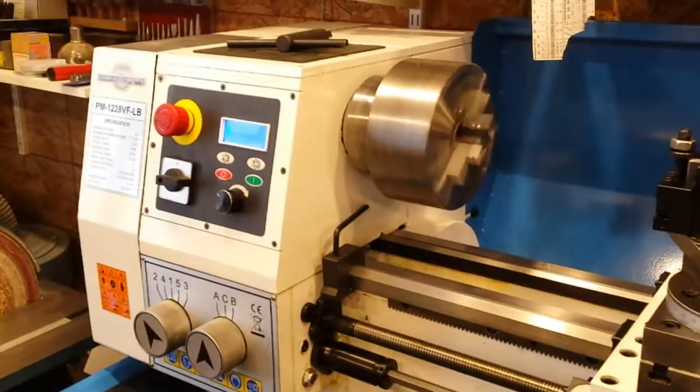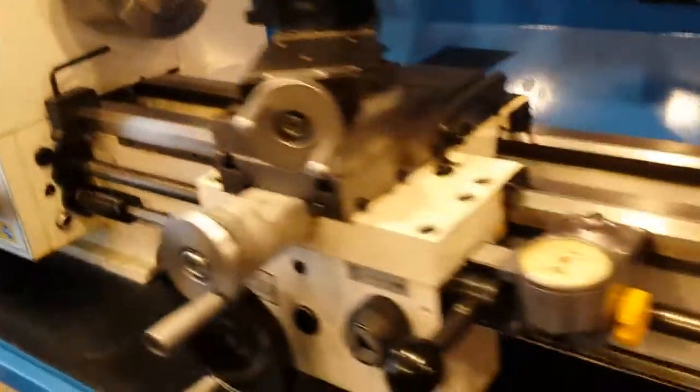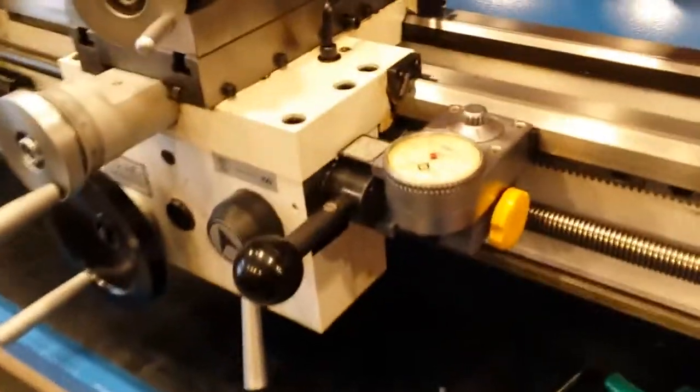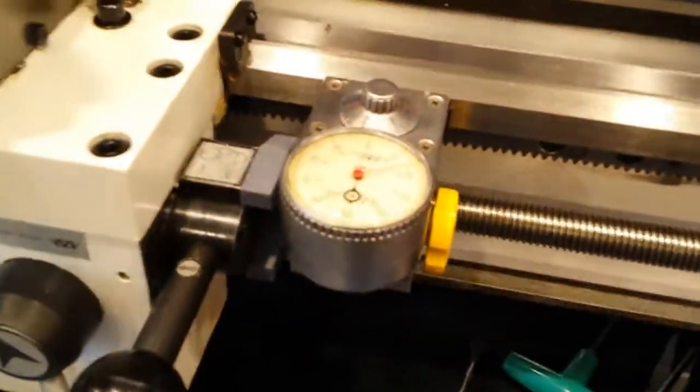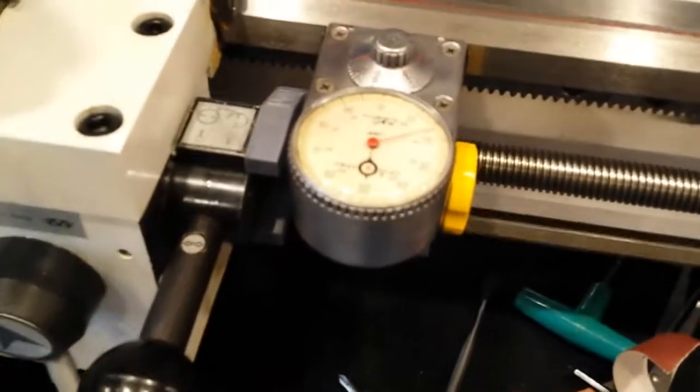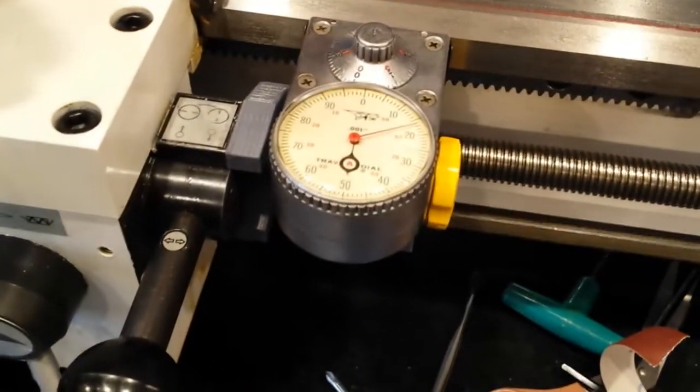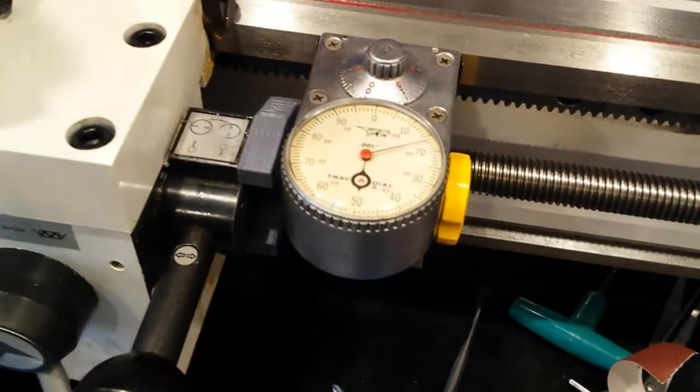Here's my 1228 lathe. I'm showing right now the travidial which is on the carriage.